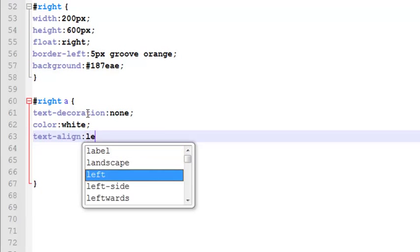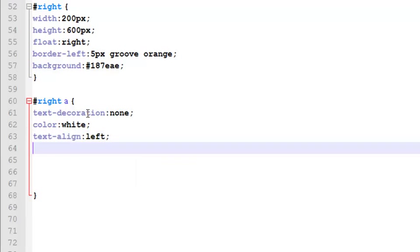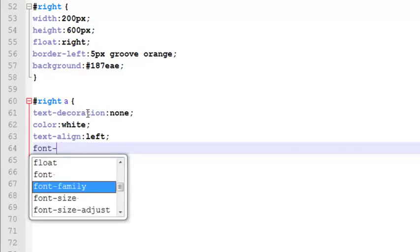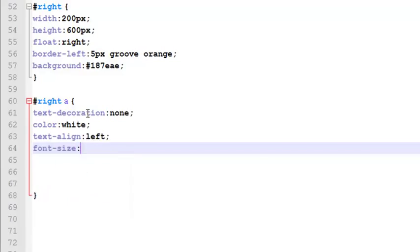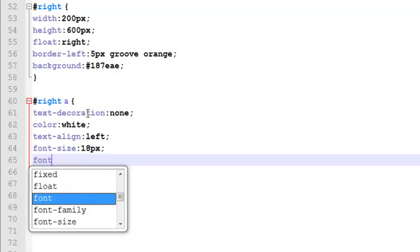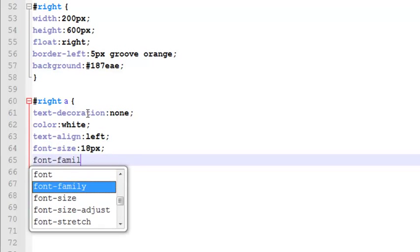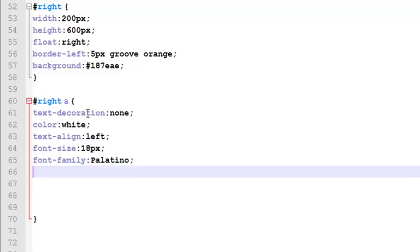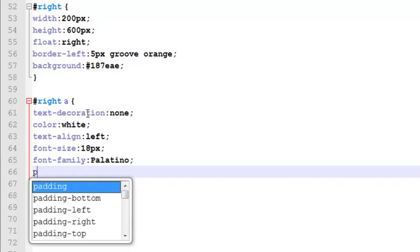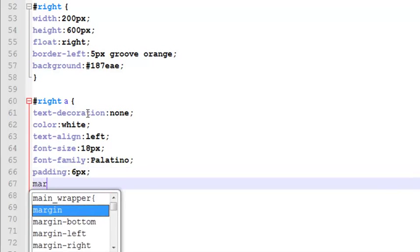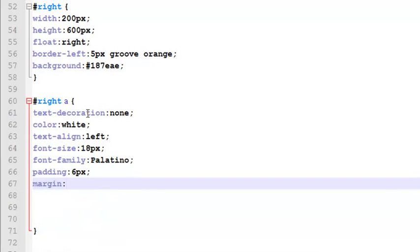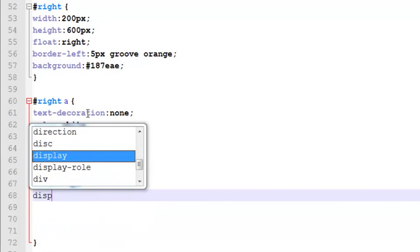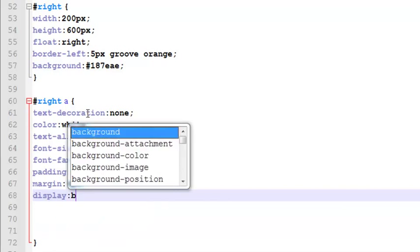Font size will be 18 pixel, font family will be Palatino - this is a font name basically. The padding will be 6 pixel, margin will be 6 pixel as well, and display will be block.